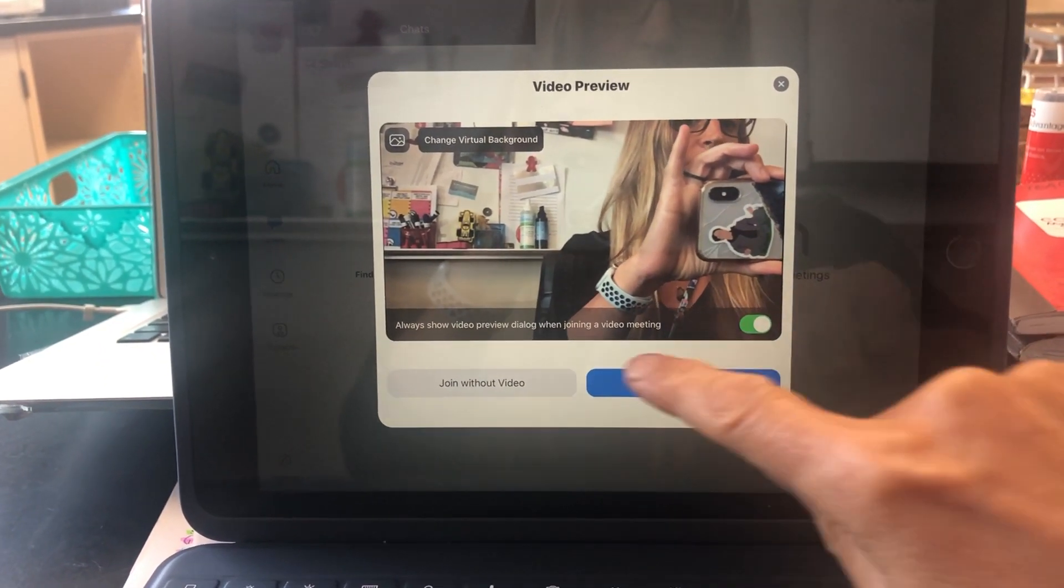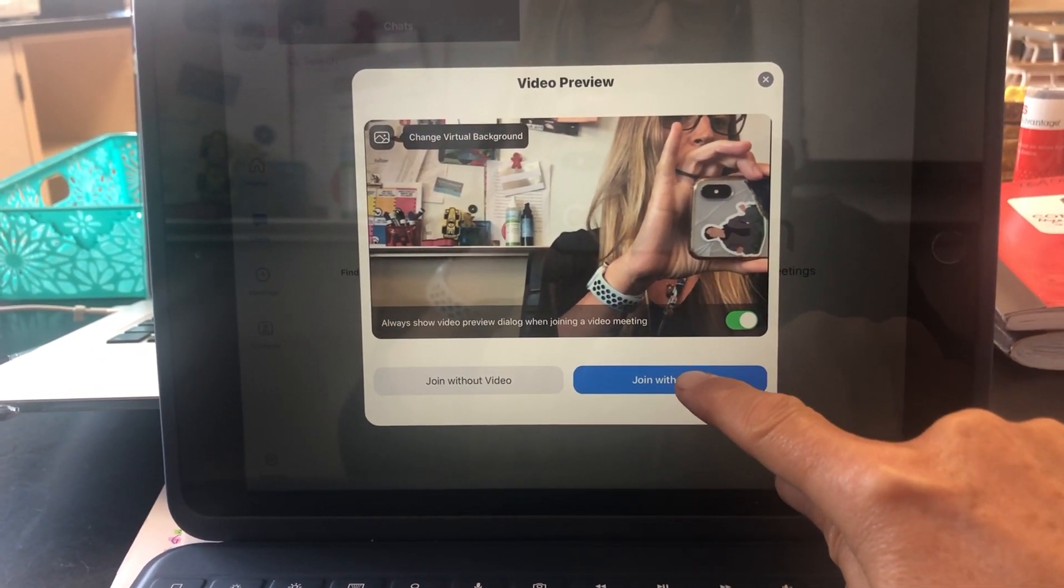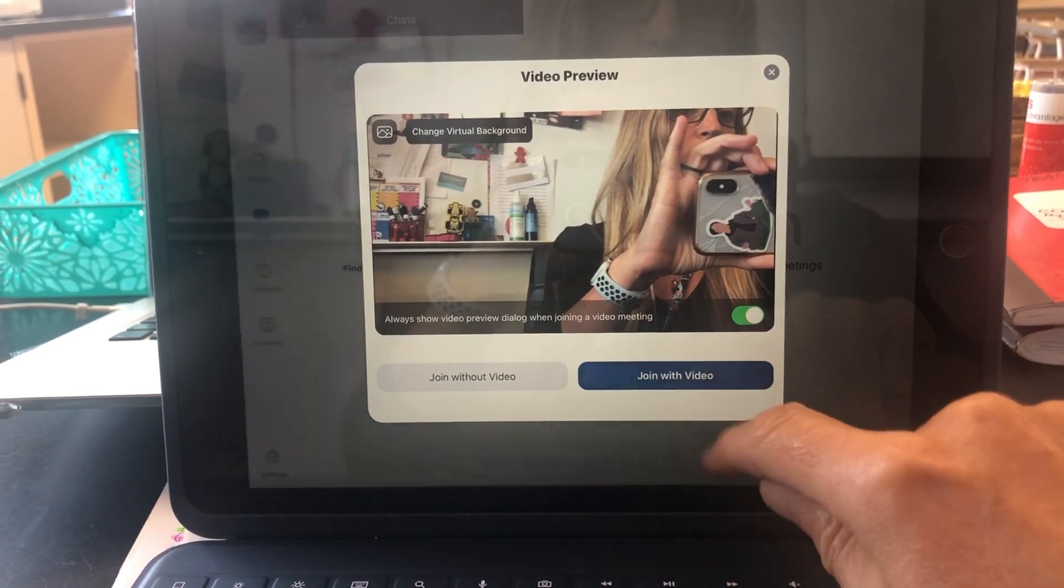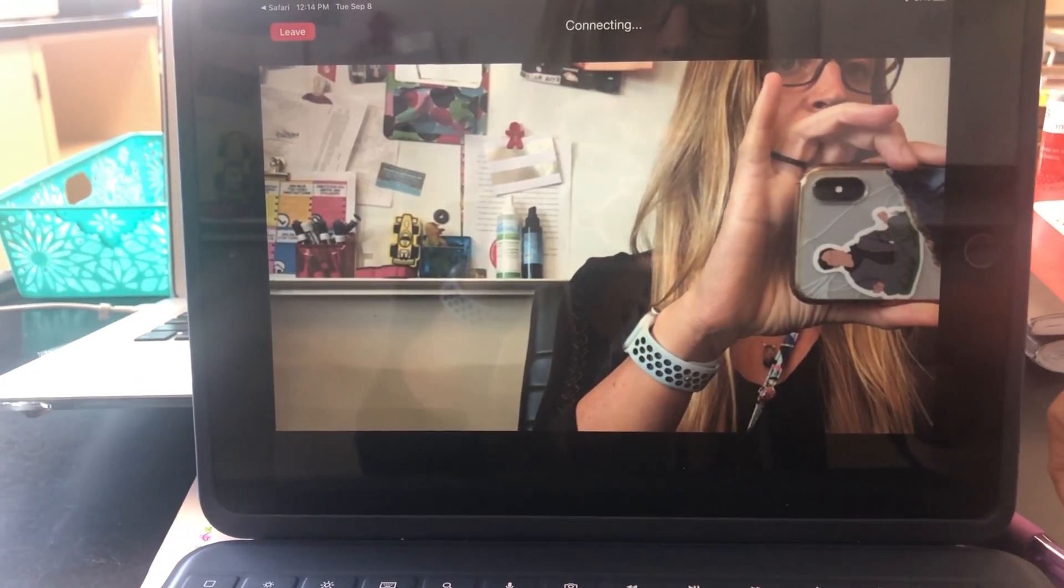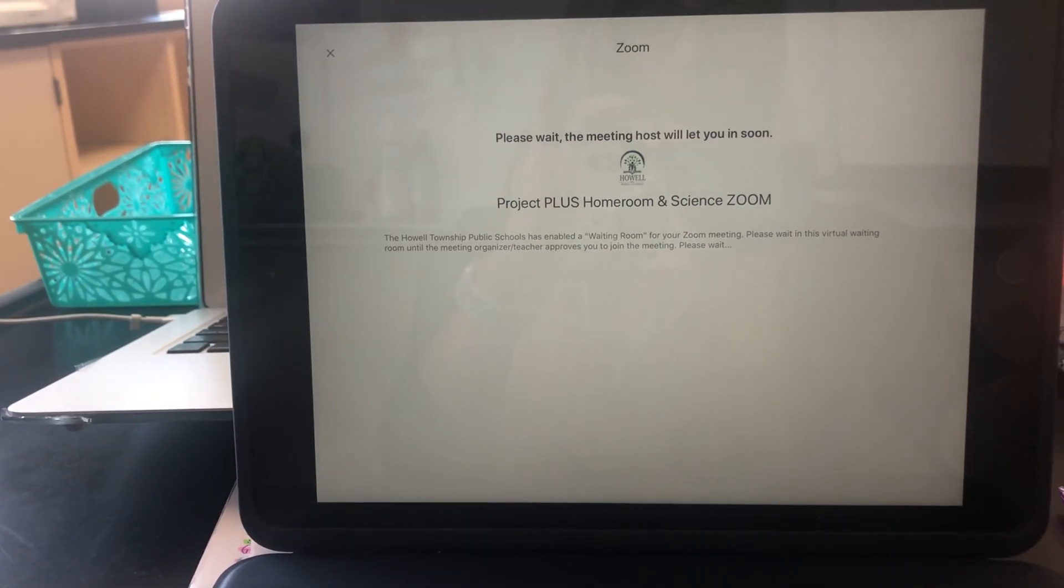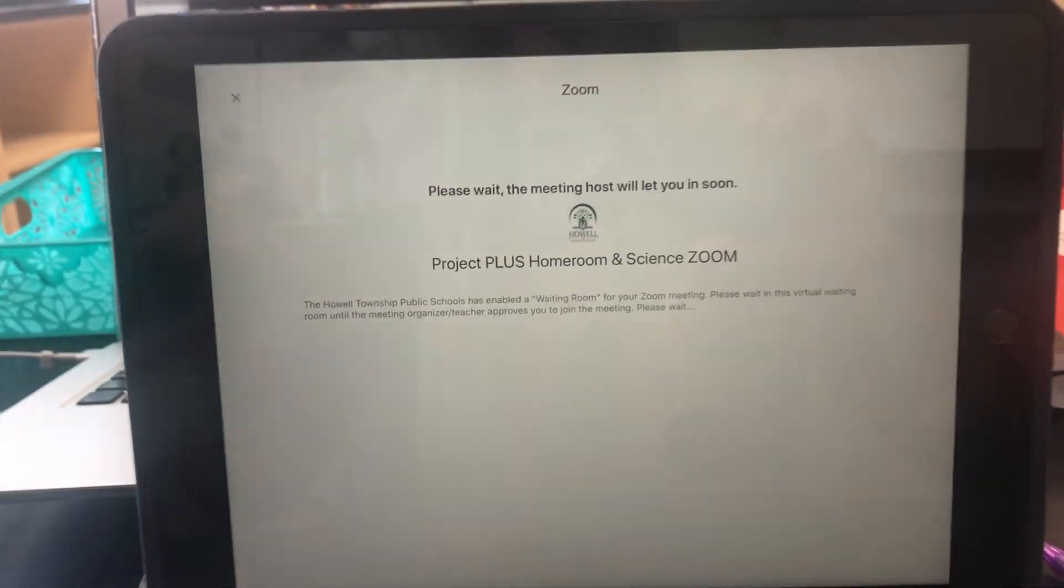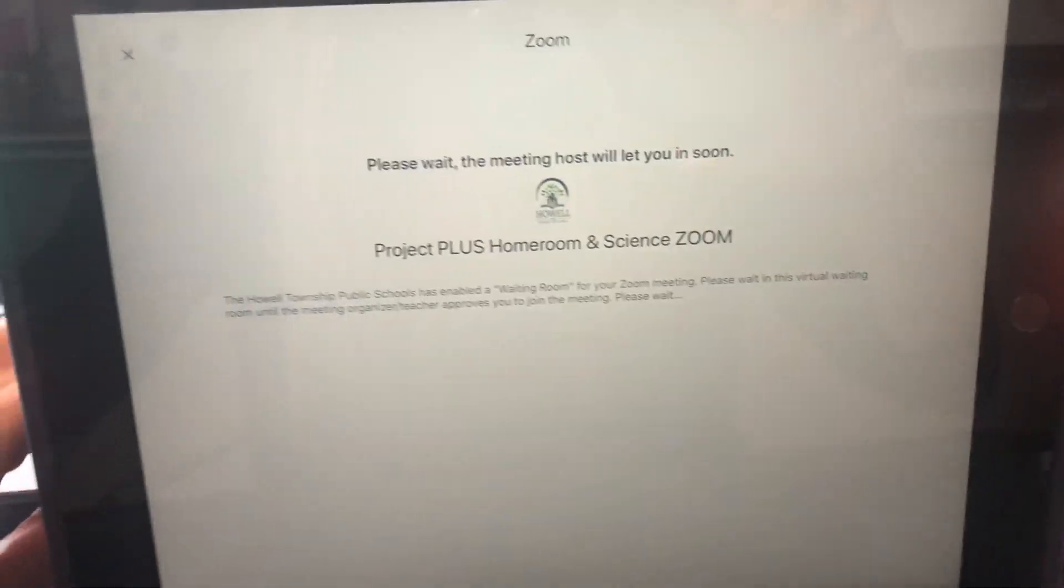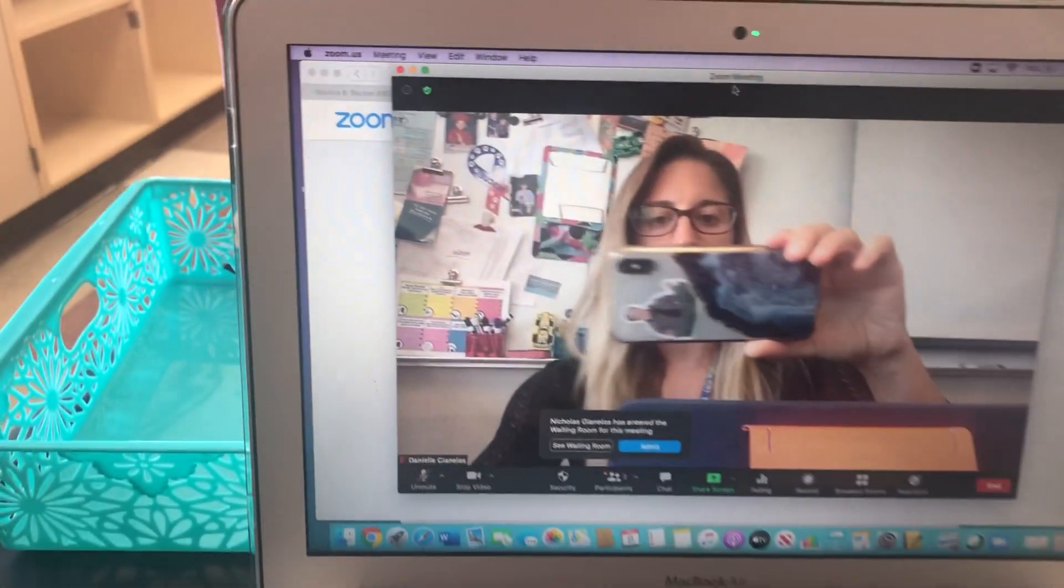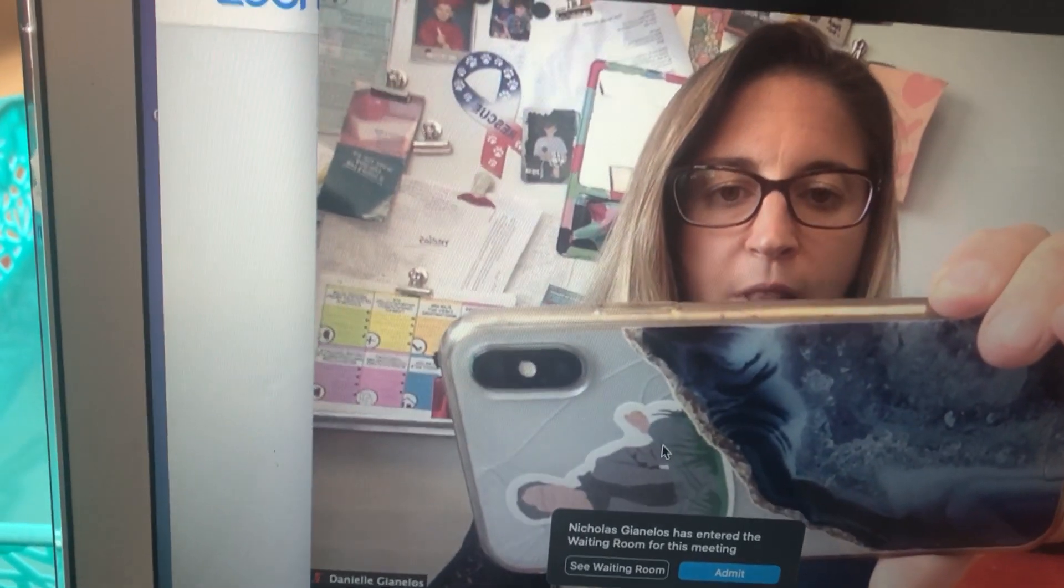Click join with video, and then you'll have to wait for me to let you in. On my screen, I will see you pop up with your name. You should be logged into your Google account in Zoom.